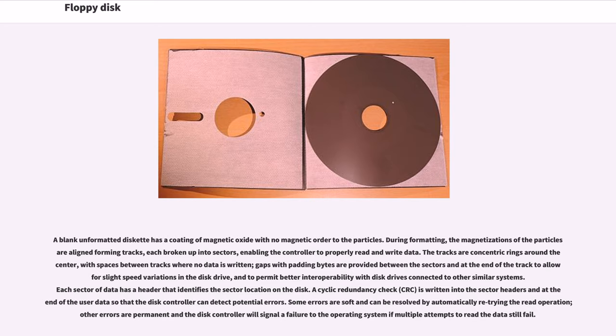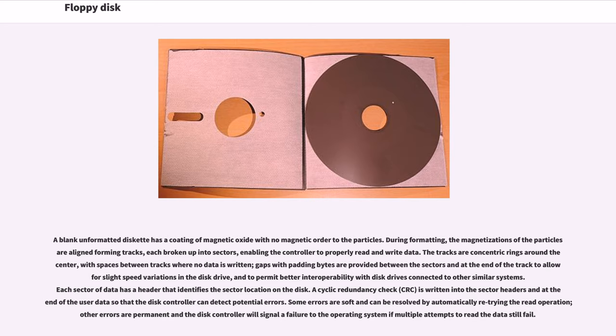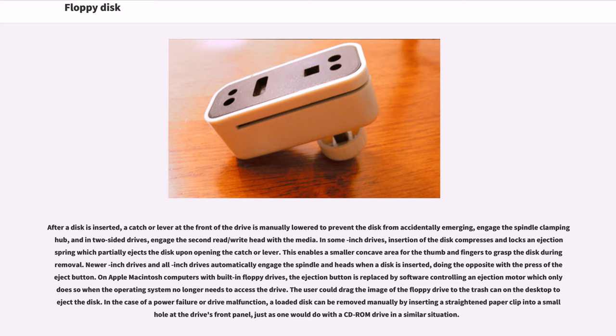A blank unformatted diskette has a coating of magnetic oxide with no magnetic order to the particles. During formatting, the magnetizations of the particles are aligned forming tracks, each broken up into sectors. The tracks are concentric rings around the center, with spaces between tracks where no data is written. Each sector of data has a header that identifies the sector location on the disk. A cyclic redundancy check (CRC) is written into the sector headers and at the end of the user data so that the disk controller can detect potential errors. Some errors are soft and can be resolved by automatically retrying the read operation.